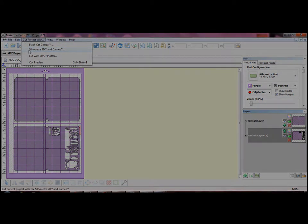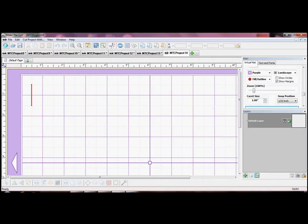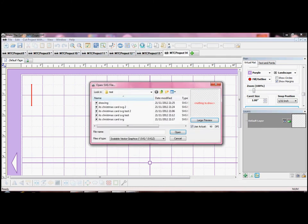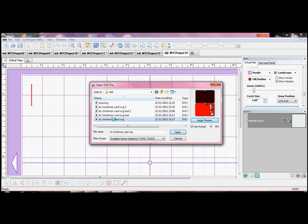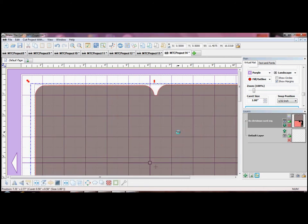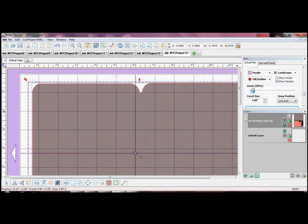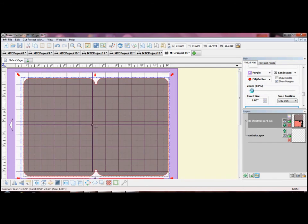When you are importing you can also use the shortcut button at the top of your screen if you prefer. When you are opening an SVG file you will see that there is a small tick box below the preview panel. If you tick this the file will import at actual size. If you don't tick it you will have to enlarge the shapes to the size you require.